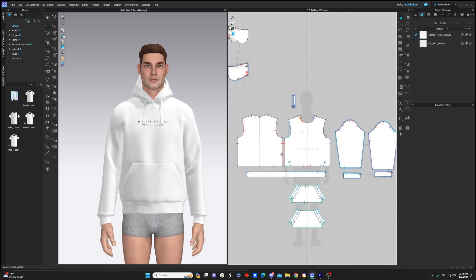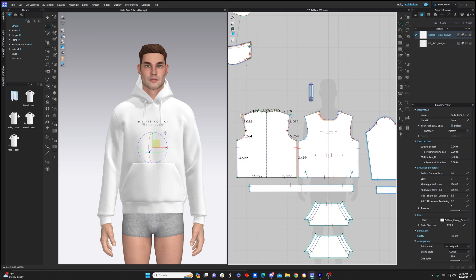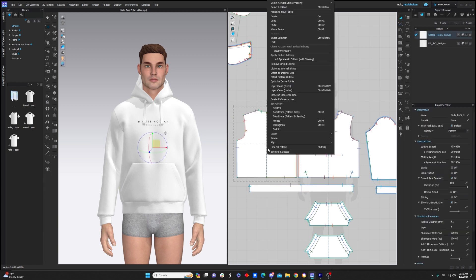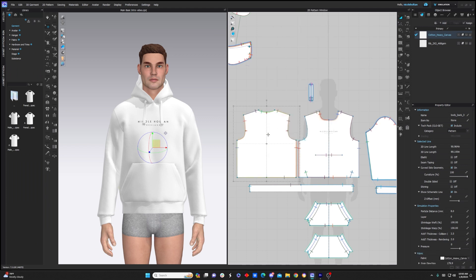And finally, linked editing. So as you can see, all of my pattern pieces have a line in the middle of them — that basically means my pieces are symmetrically editable. So when I click one side and drag it out, the same thing is going to happen to the other side. I find this is definitely the best way to create your patterns because you can be sure that everything is perfectly symmetrical and you only have to edit one side. Now, if I want to remove the linked editing, I can just right click and click remove linked editing and that line will disappear.